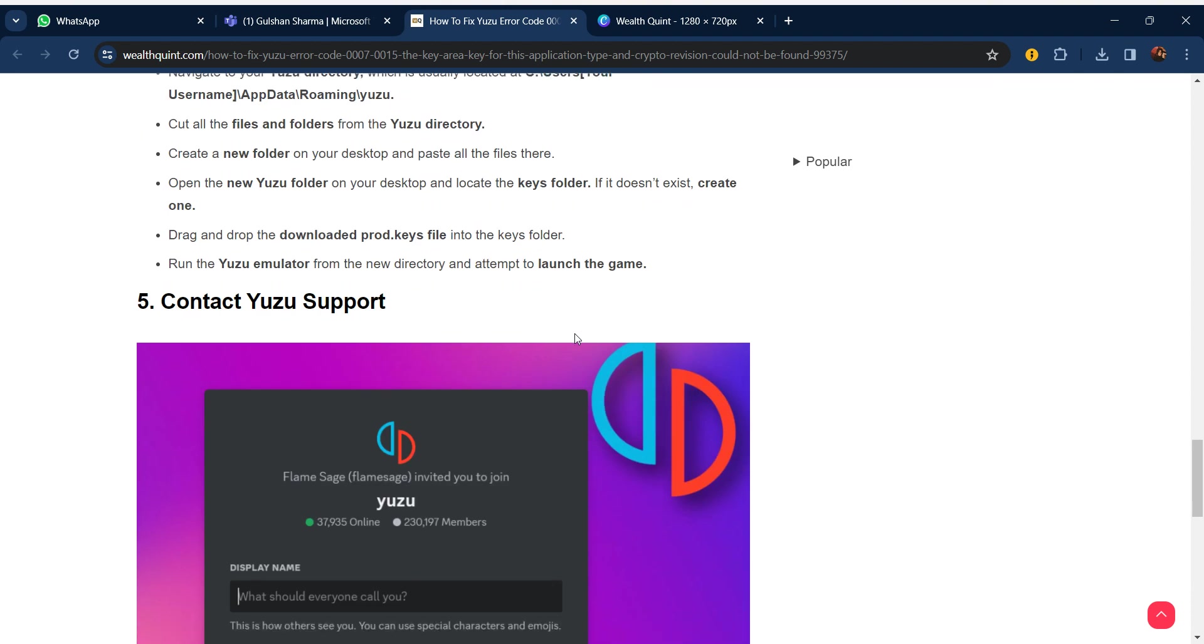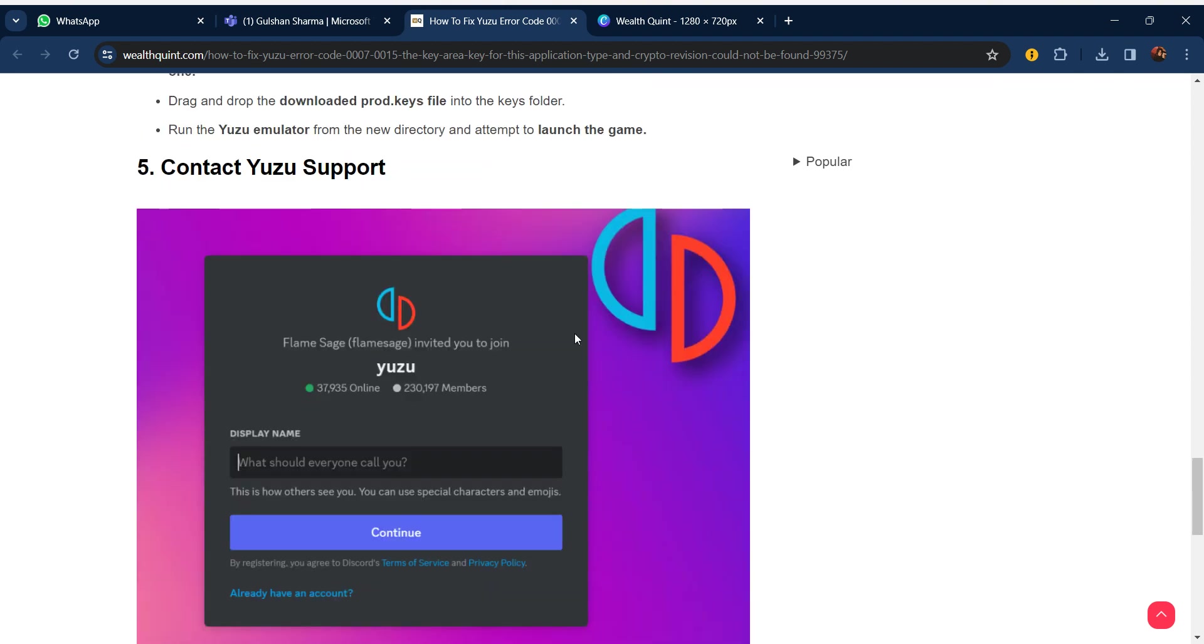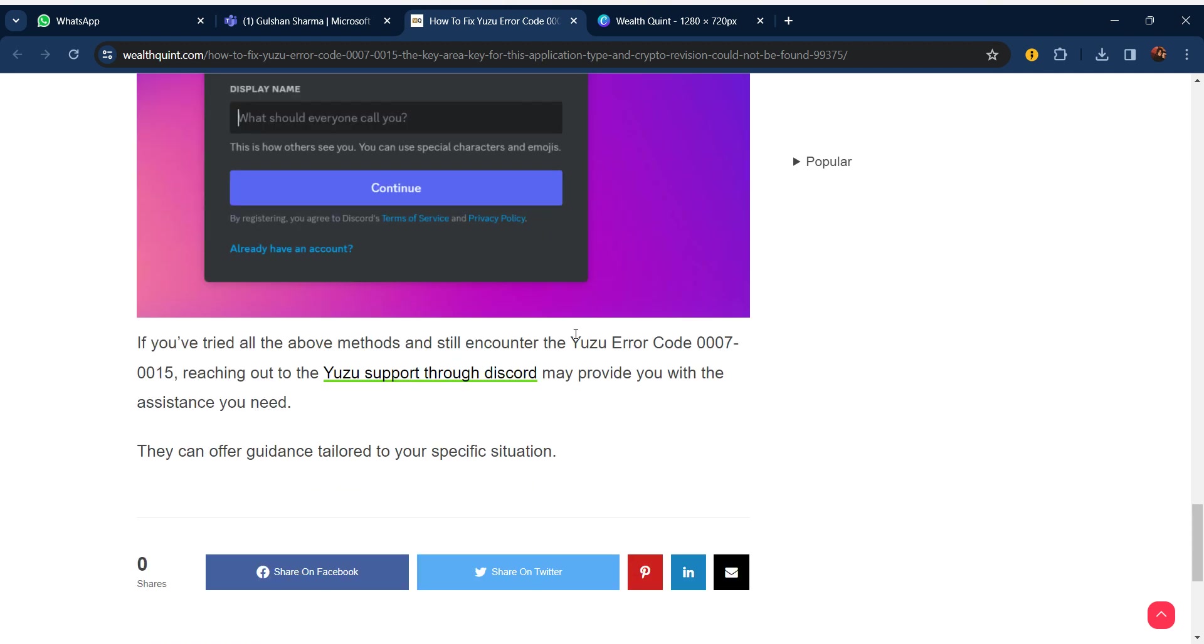If all these steps are not working for you, contact Yuzu support. They may provide the assistance you need and can offer guidance tailored to your specific situation. Thanks guys, have a nice day. Don't forget to subscribe to our YouTube channel.